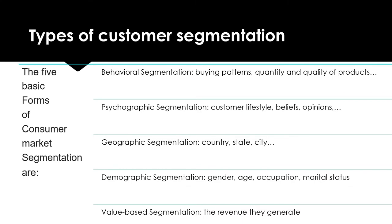The fourth one is demographic segmentation, such as gender, age, occupation, and marital status. And the last one is value-based segmentation, which is based on the revenue the customers generate.